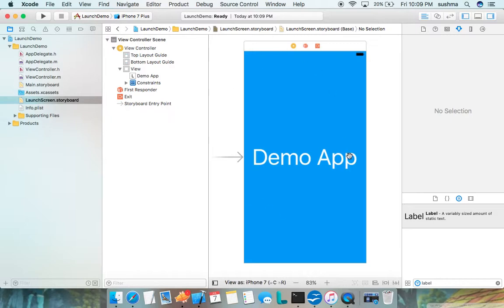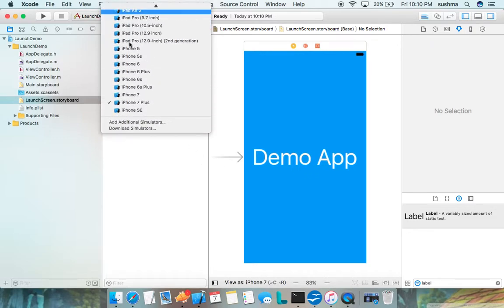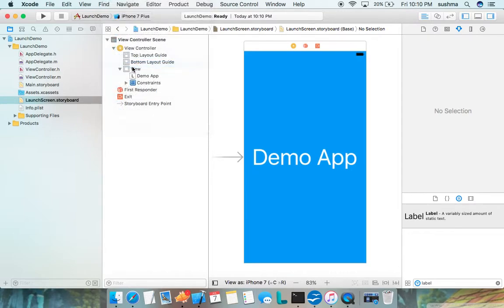That is all. Whatever we do here will be displayed as launch screen. We'll go ahead and run the application. I'll choose iPhone 6. Running the application, we'll wait here for the simulator.